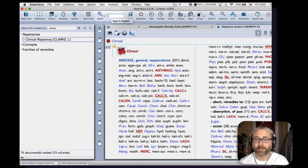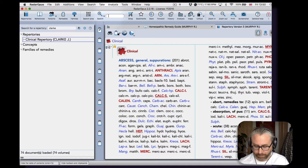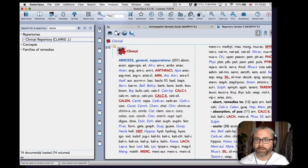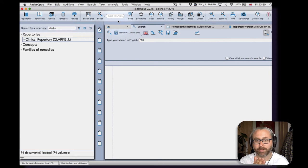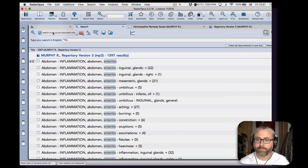I'll just type, and let's say I want to look for any of the 'itises' in Murphy's Repertory. So I put an asterisk, so that means any other beginning, any word that ends with 'itis' and any beginning.